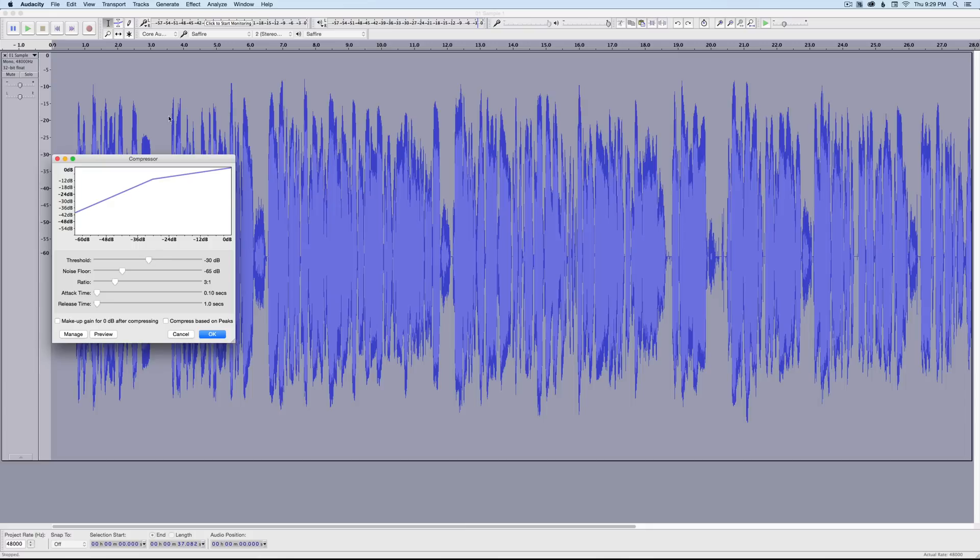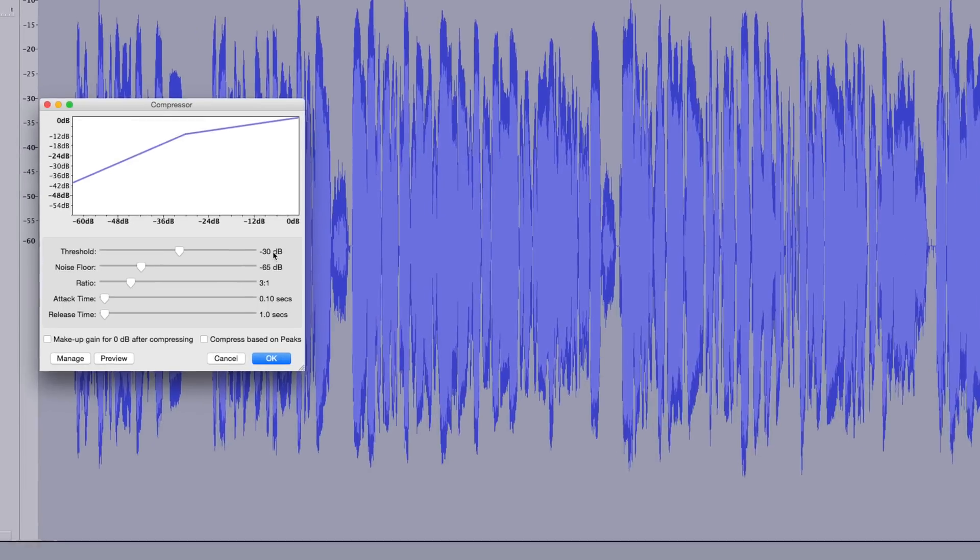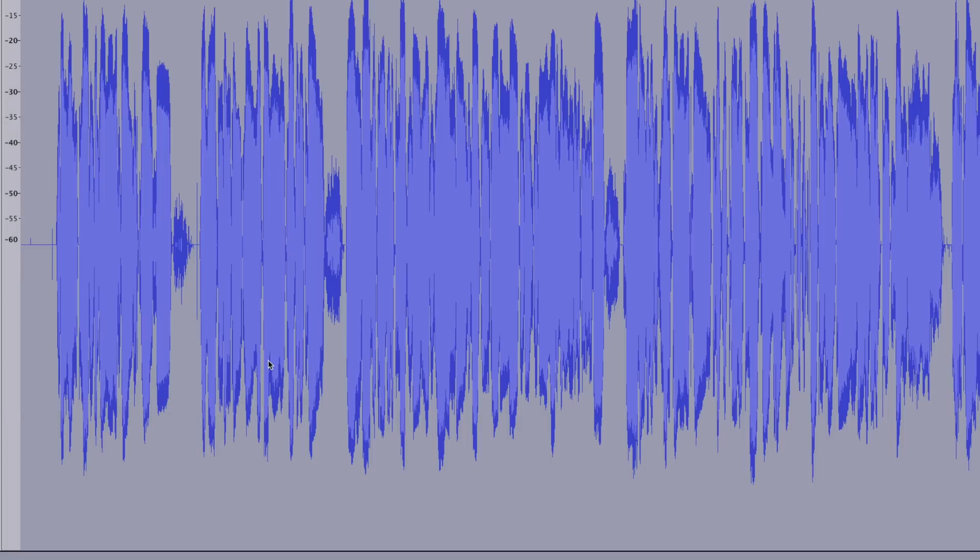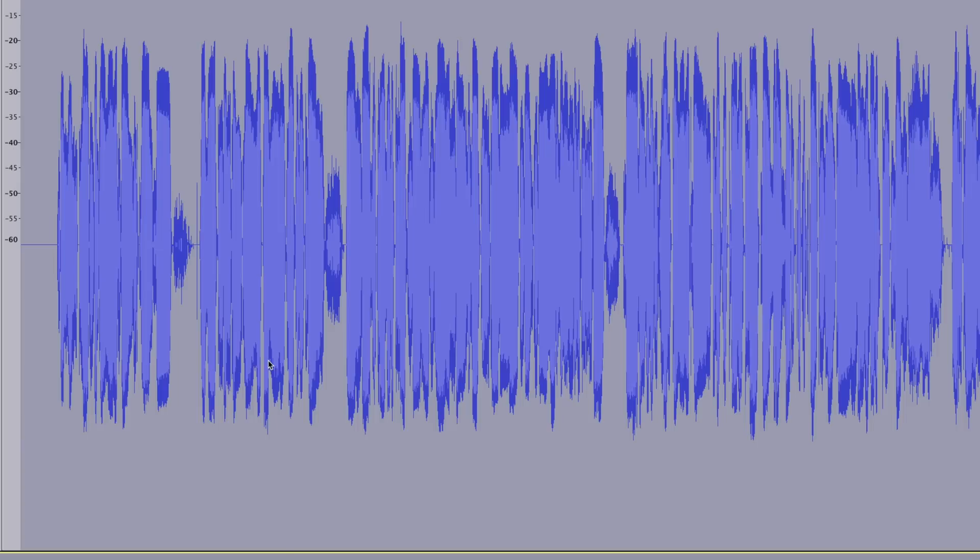So everything above this line right here, which is minus 30 dB, I want that to actually get compressed and kind of squashed down a little bit. So we set our threshold to minus 30. We'll go ahead and leave noise floor at minus 65, ratio 3:1 is good, attack time 0.1 seconds, release time 1 second. Go ahead and click OK and watch what happens to the waveform. See how it sort of smashed it down some.